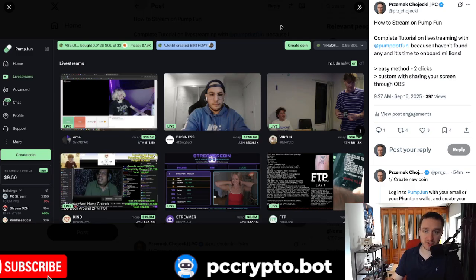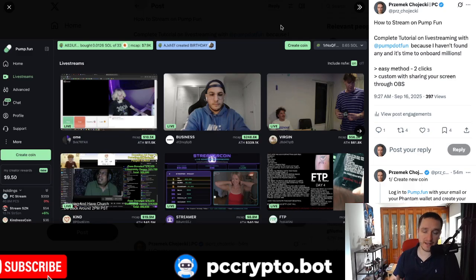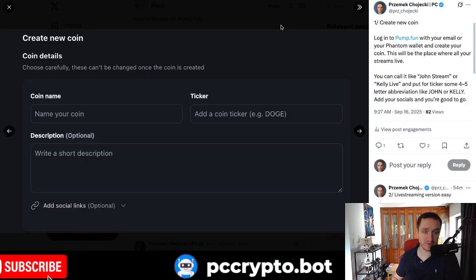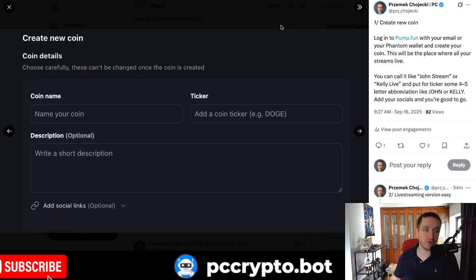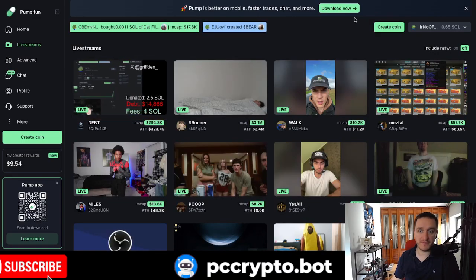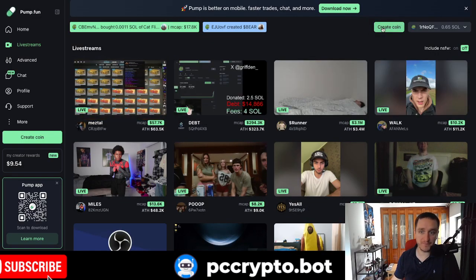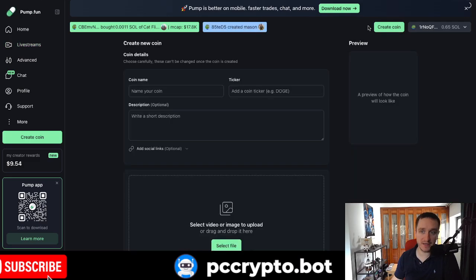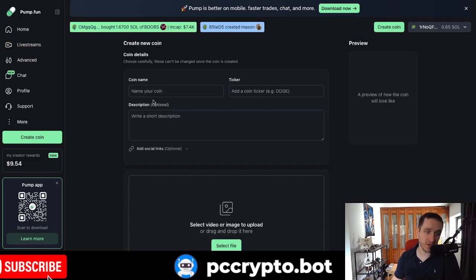So how to stream? There are two methods available. First one will be two clicks away. The other will be custom with OBS. But I'm going to explain to you everything. So first of all, you have to click on create your new coin. If you're on pump.fun and you log in with your wallet, you click on create coin and you'll be taken to this page here.